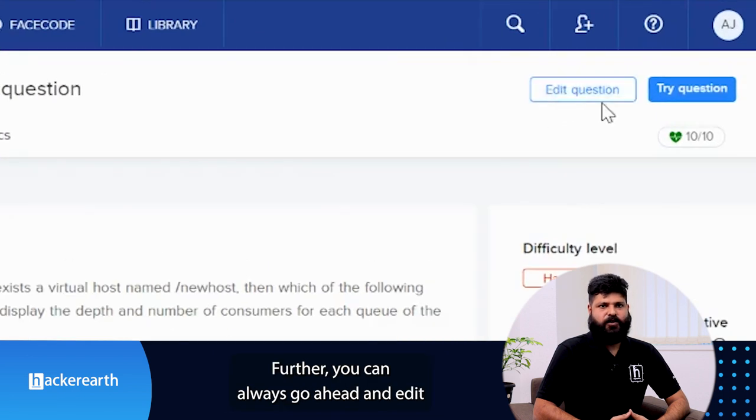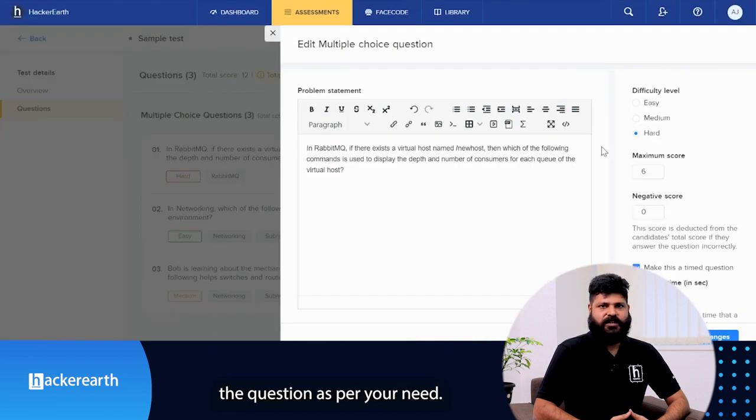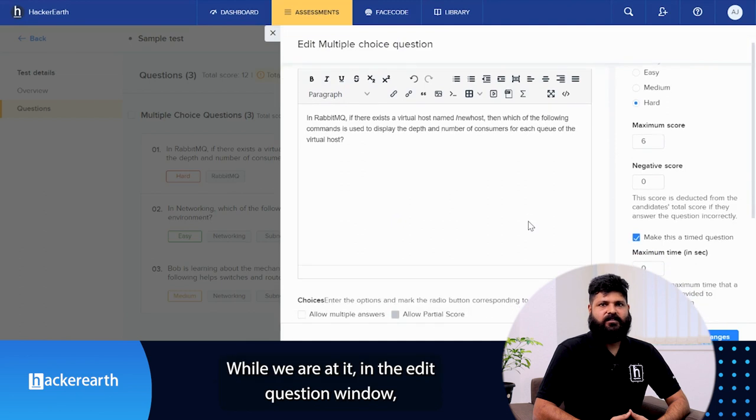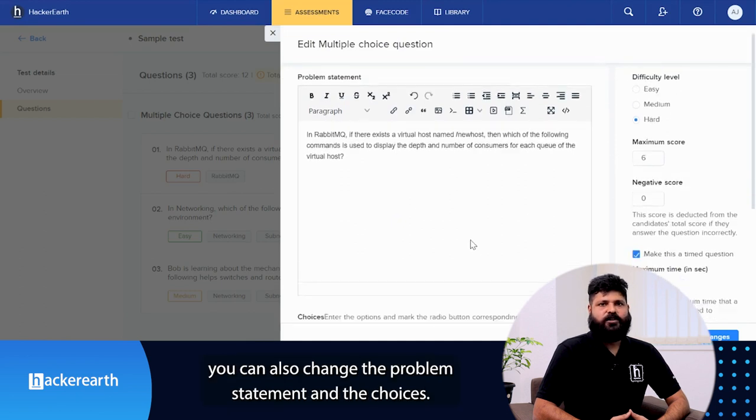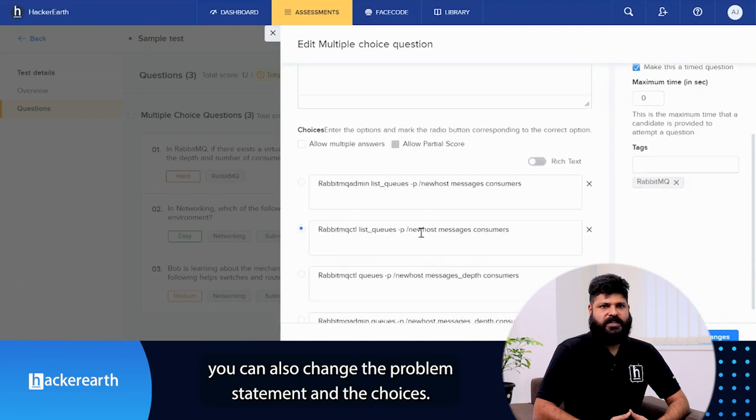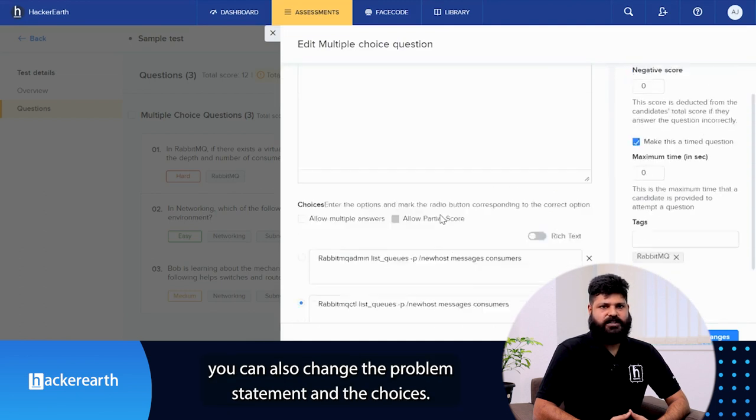Further, you can always go ahead and edit the question as per your need. While we are at it, in the edit question window, you can also change the problem statement and the choices.